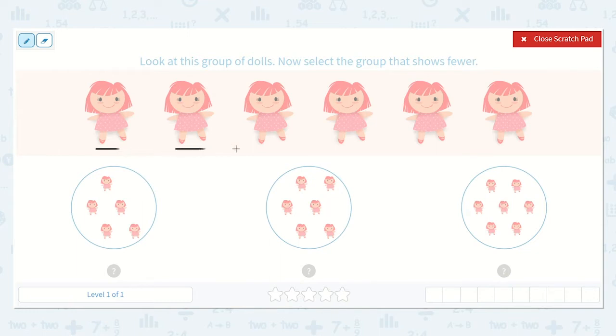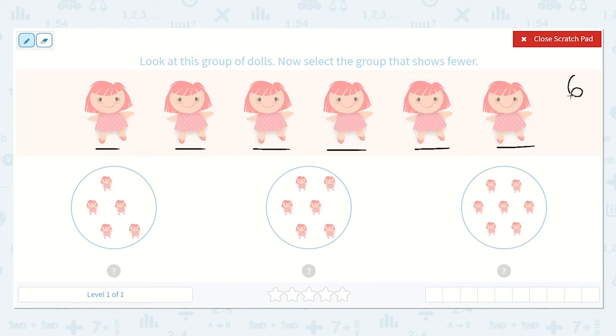One, two, three, four, five, six. So I'm going to write a six up here, just so I don't forget. We have six dolls.